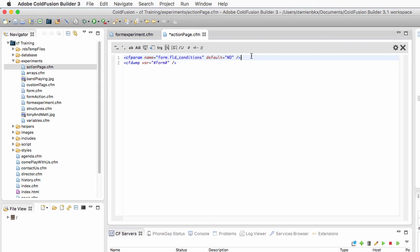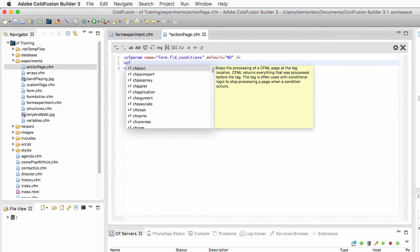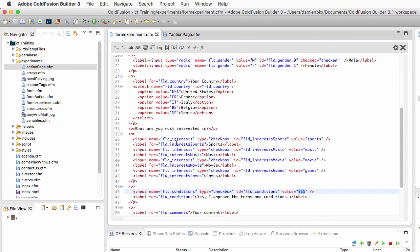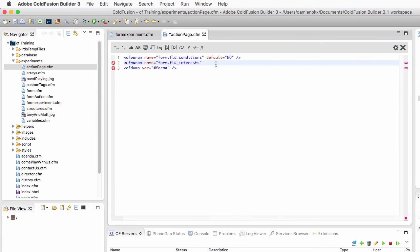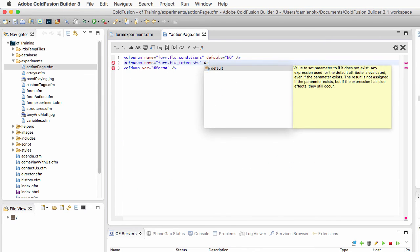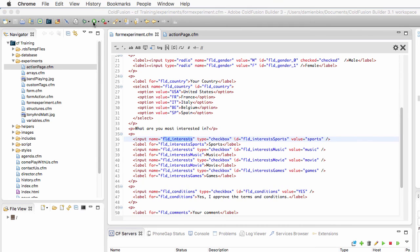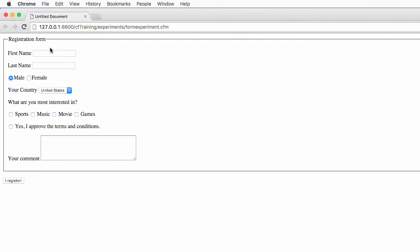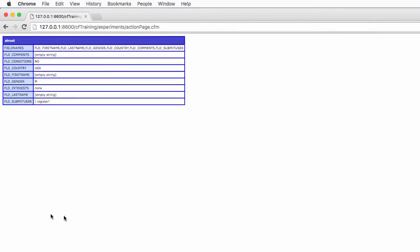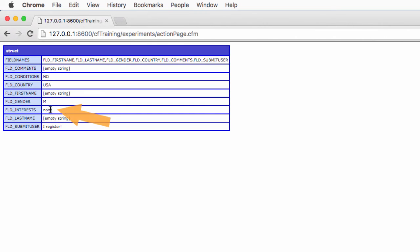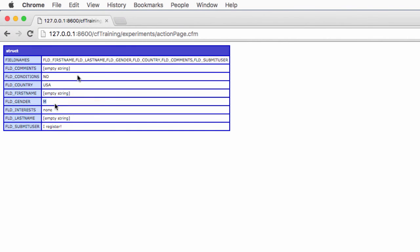I will do the same with the second field that has checkboxes. I will use a CFparam. The name of the field here will be equal to form.FLD interests. And the default value here will be none. No interests are selected on the form experiment. So let's make that experiment now. I will again submit an empty form and you see here that all the pieces of data are passed. We have empty strings for the text fields and for the comments. For the conditions, you see that CFparam has created that key with a value of no. And for the interest, we have also created that key in the form structure with a value of none. For the gender, you see that one of the values was pre-selected, so that is the value that is passed.